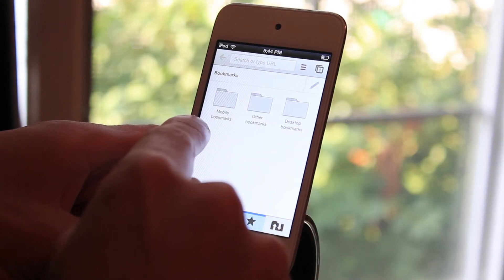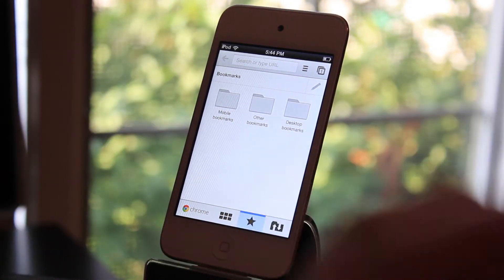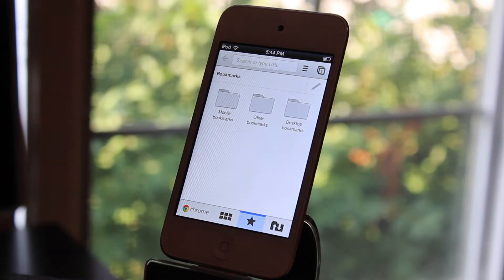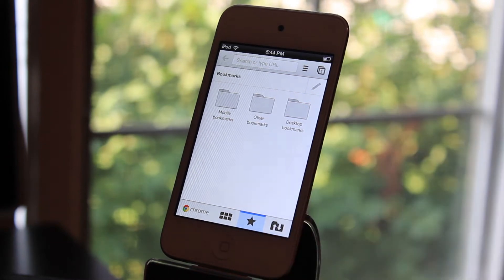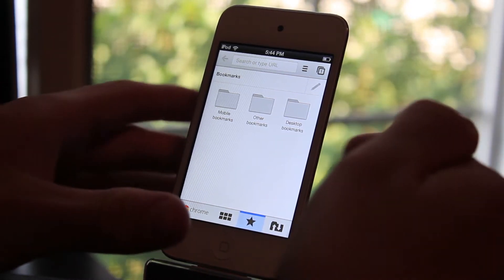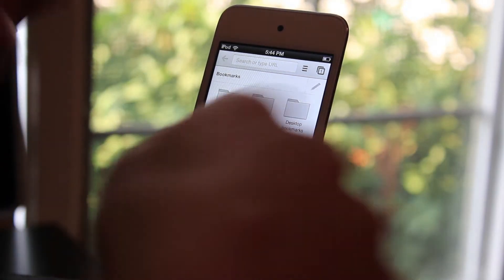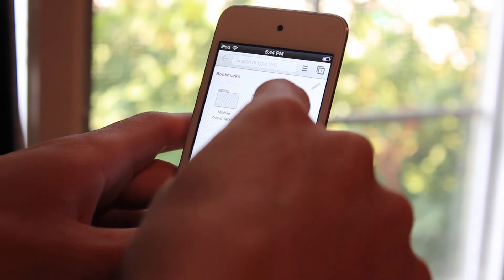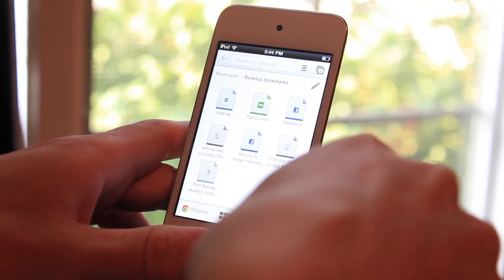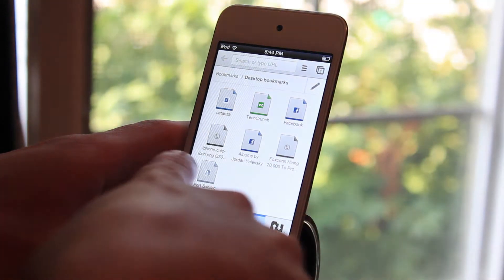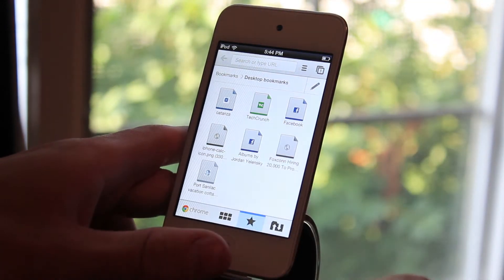And you do have bookmarks right in here because you're going to be able to sync your computer's bookmarks and your other bookmarks from your other devices that use Google Chrome. They'll all go in here right in the folder. So I go to desktop bookmarks and you'll see I have all this as my bookmarks on my computer.